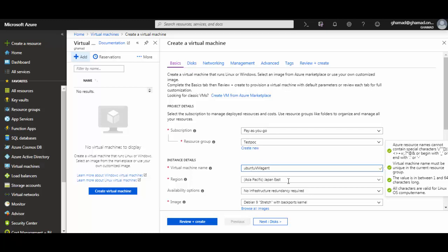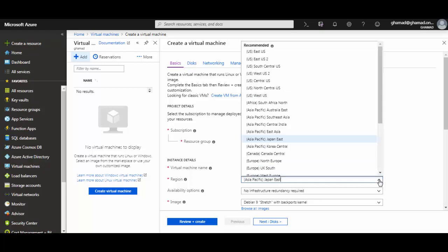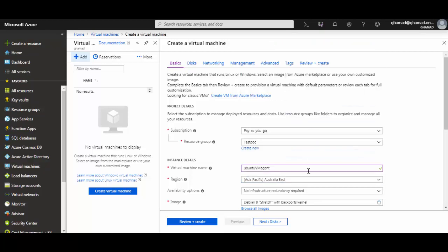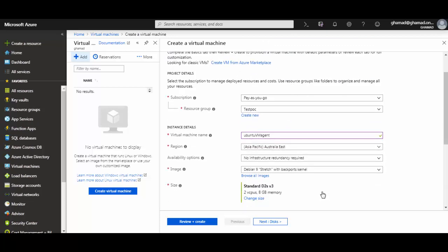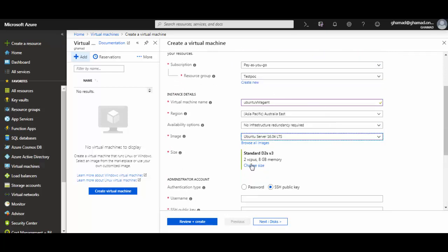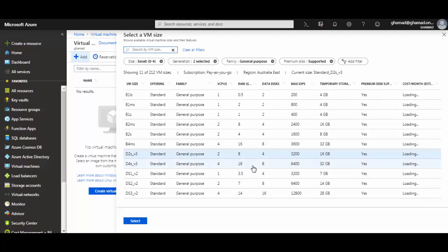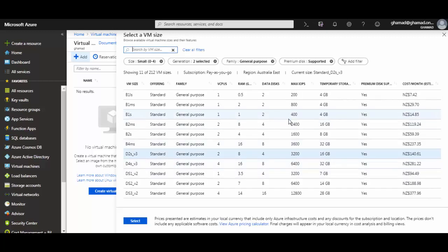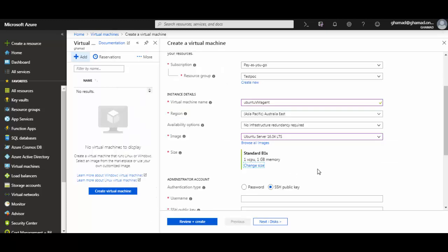There's a green checkmark confirming it's unique. I select the location where I want to create this — East — and I will select the Linux image, which is Ubuntu Server 16.04. I can select a size; I'll go for medium size since I'm creating this VM for demo purposes. I'll select B1S — you can select based on your requirement.